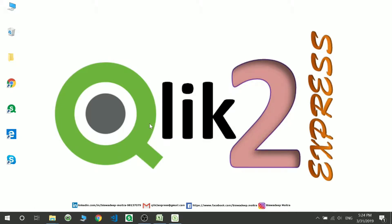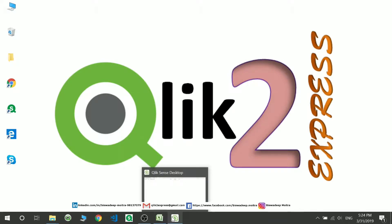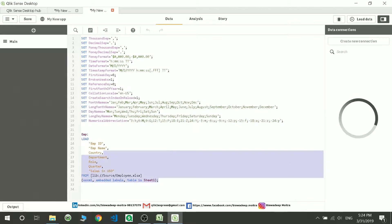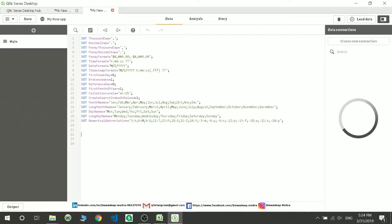Hello and welcome to my channel Click to Express. In this video we'll be going through the basic stuff after installation in Qlik Sense. I've already shown how to create an application, and now I'm going to show you how to create a connection, and then walk you through the bits and pieces of it.